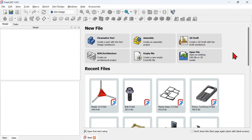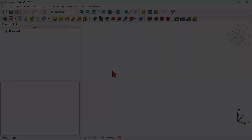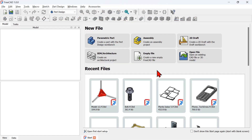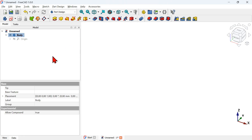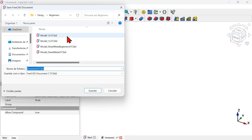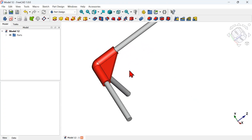First of all, we need to create a new document. We do that by pressing 'Empty File' and it will create a new blank document, or we can close this document and choose to create a parametric part by pressing this option. It will create a new document with a body object inside. This body object will store all information related to the solid creation. Let's save this document — I will save it as 'model12'.